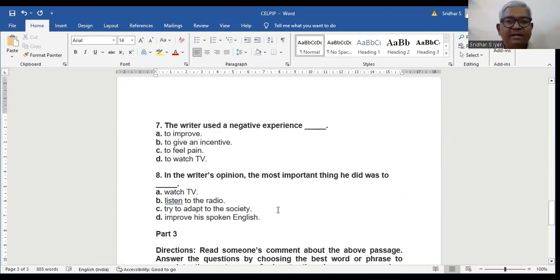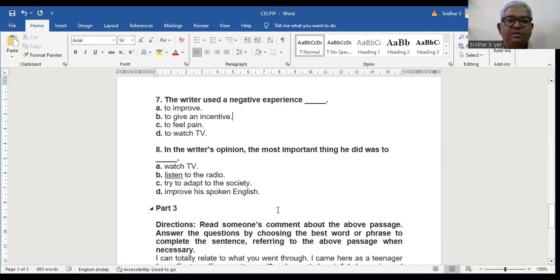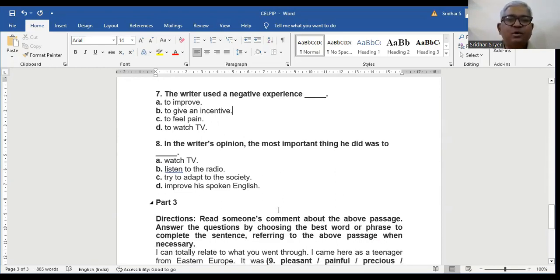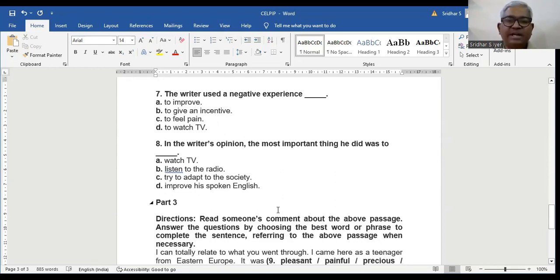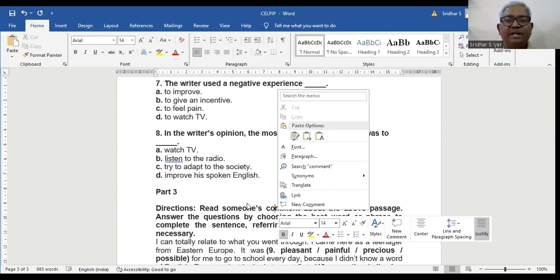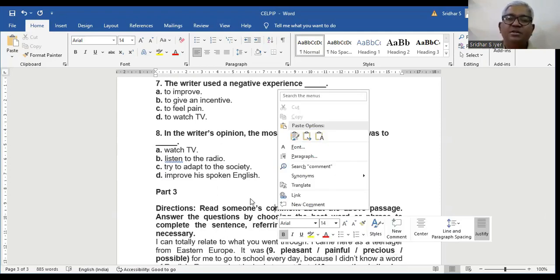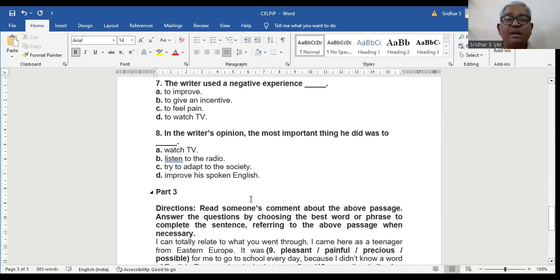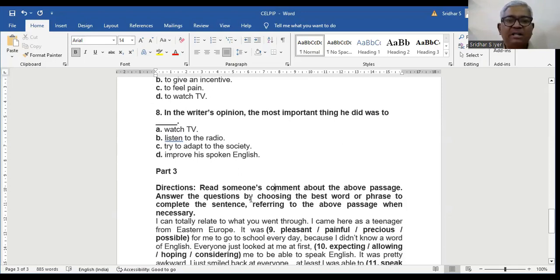Question number 8. In the writer's opinion, the most important thing he did was to: A, watch TV, B, listen to the radio, C, try to adapt to the society, D, improve his spoken English. C would be the ideal answer because it says try to adapt to the new society. So that's what he did.